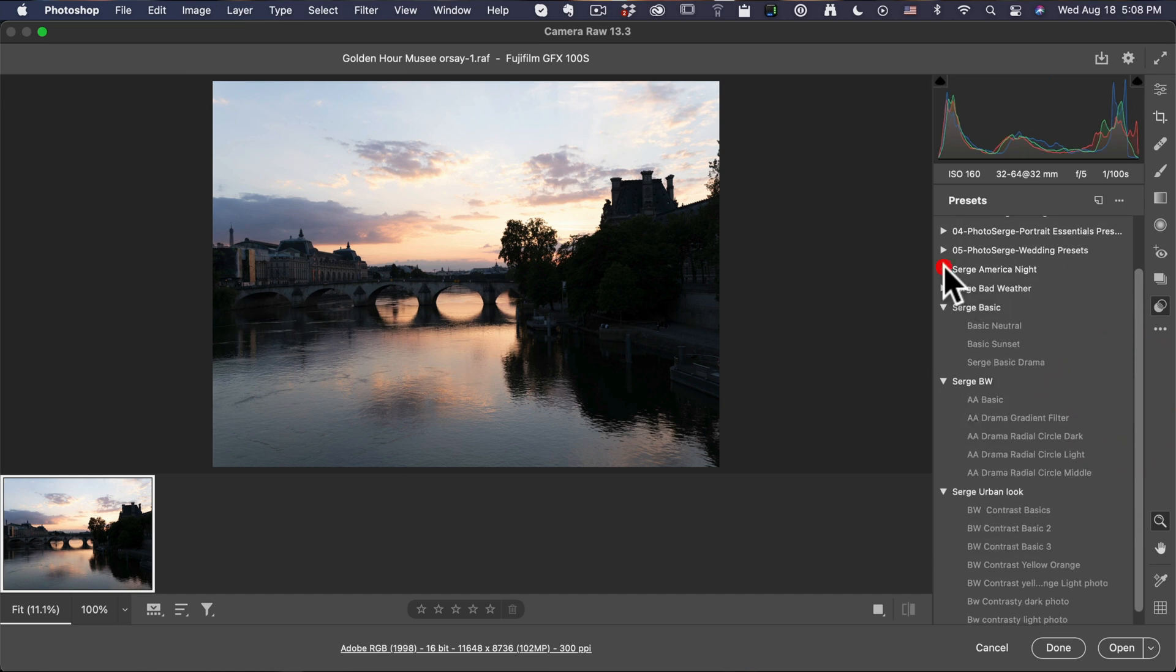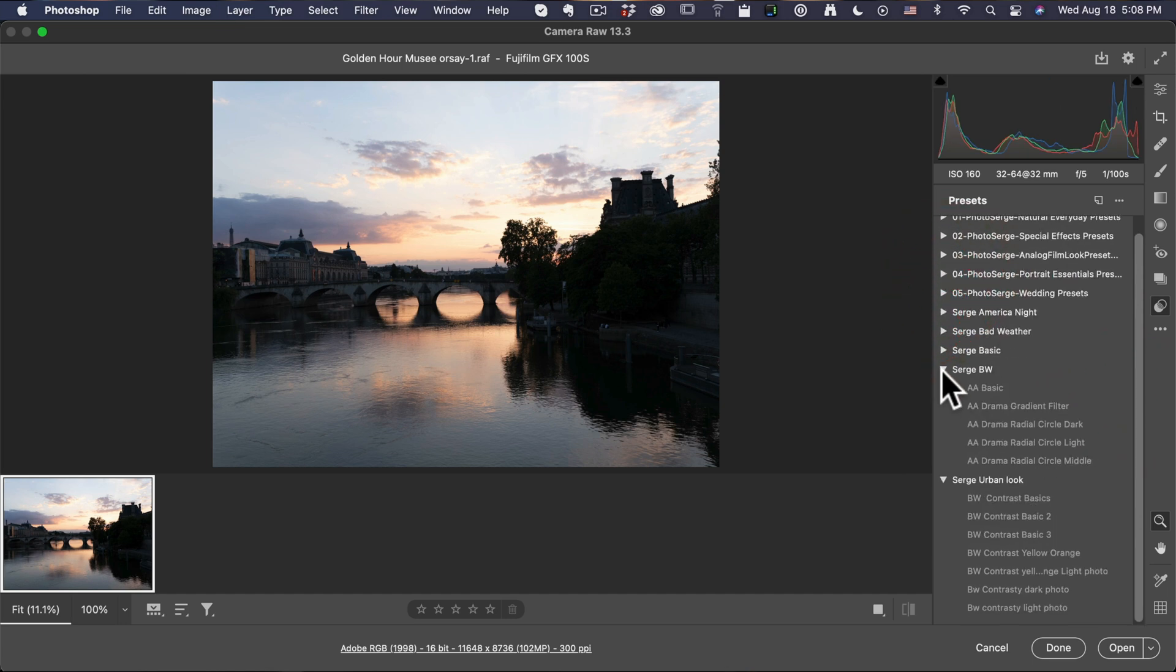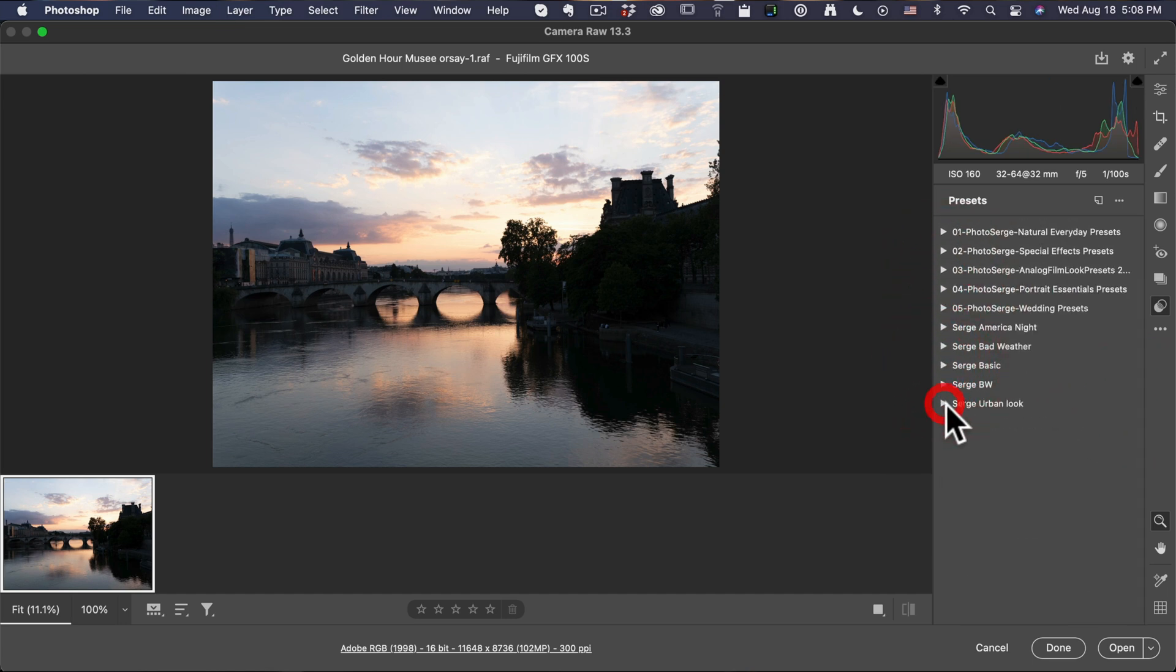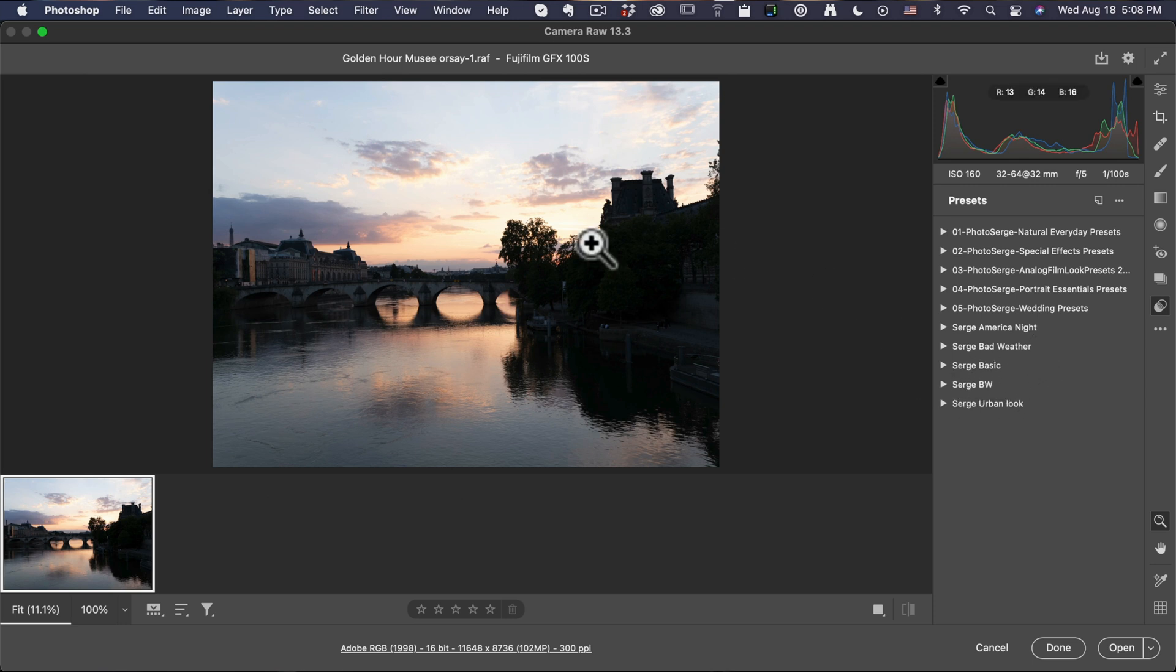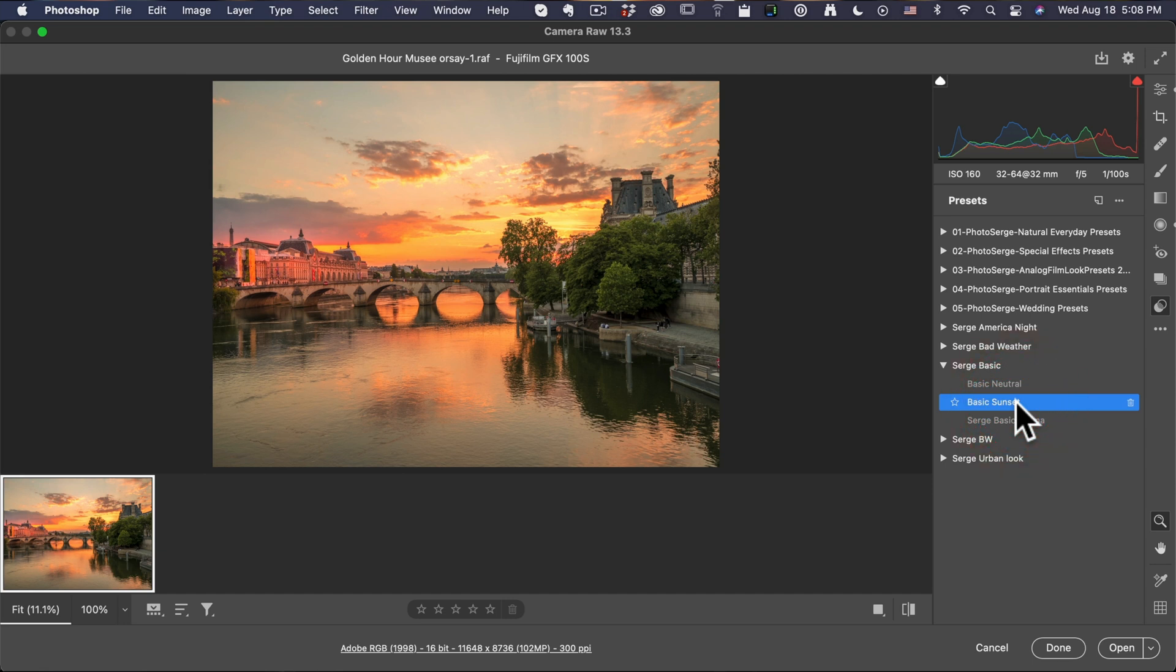You got a whole new group of really cool presets. Let me show you. So, Urban Look, Black and White, Basic, Bad Weather. Let me show you with this photo. I'm gonna touch Basic. Are you ready? And boom, Basic Sunset, one click.